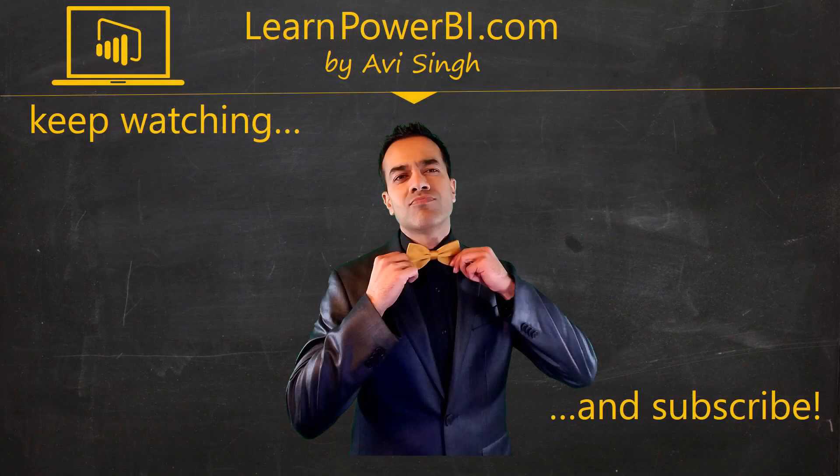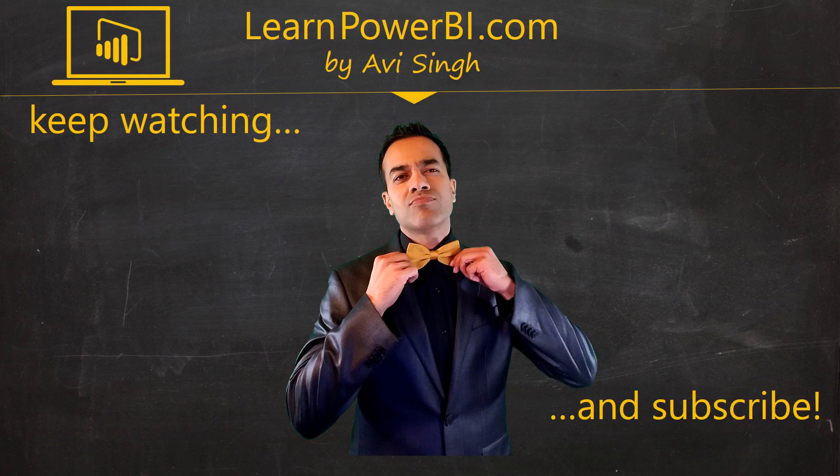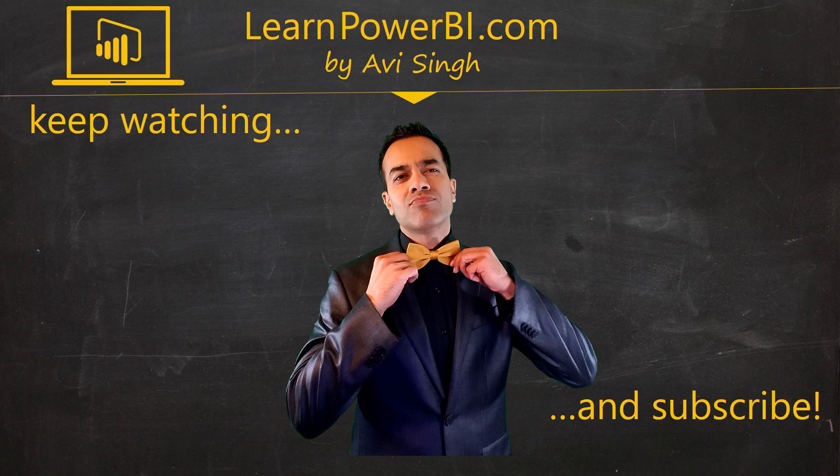Hey, keep watching more videos and keep learning Power BI. But if you did enjoy this video, I would love to hear from you. So, leave a comment, like, subscribe, all the good stuff. Power on, my friends.